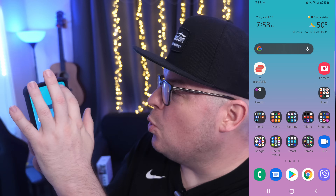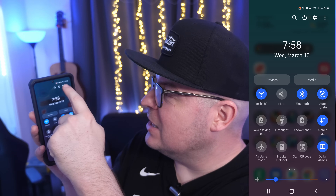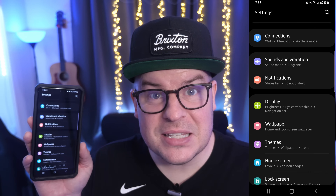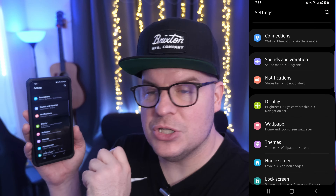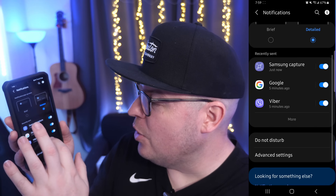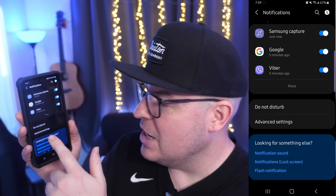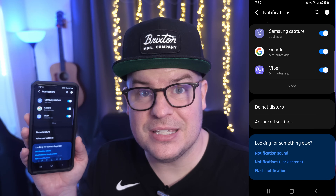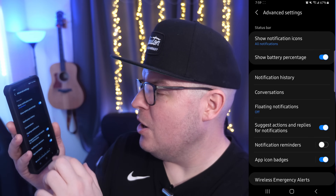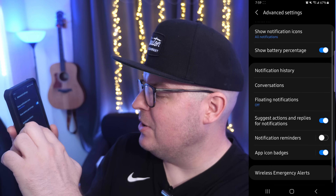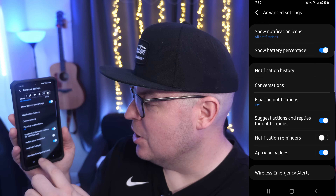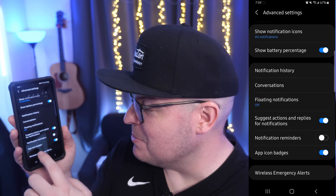First thing you want to do: swipe down from the top and click that little gear in the top right to go to Settings. Next, go down until you see Notifications and tap on it. Within here, go all the way to the bottom of the page and you'll see Advanced Settings — tap on that. Then go down until you see Wireless Emergency Alerts and tap on it.